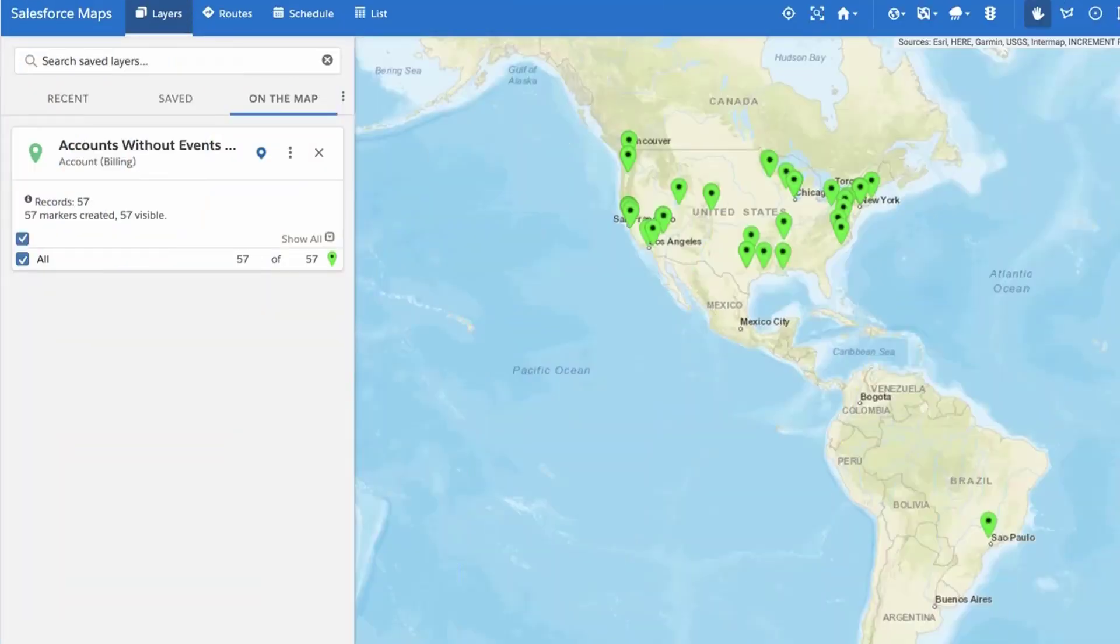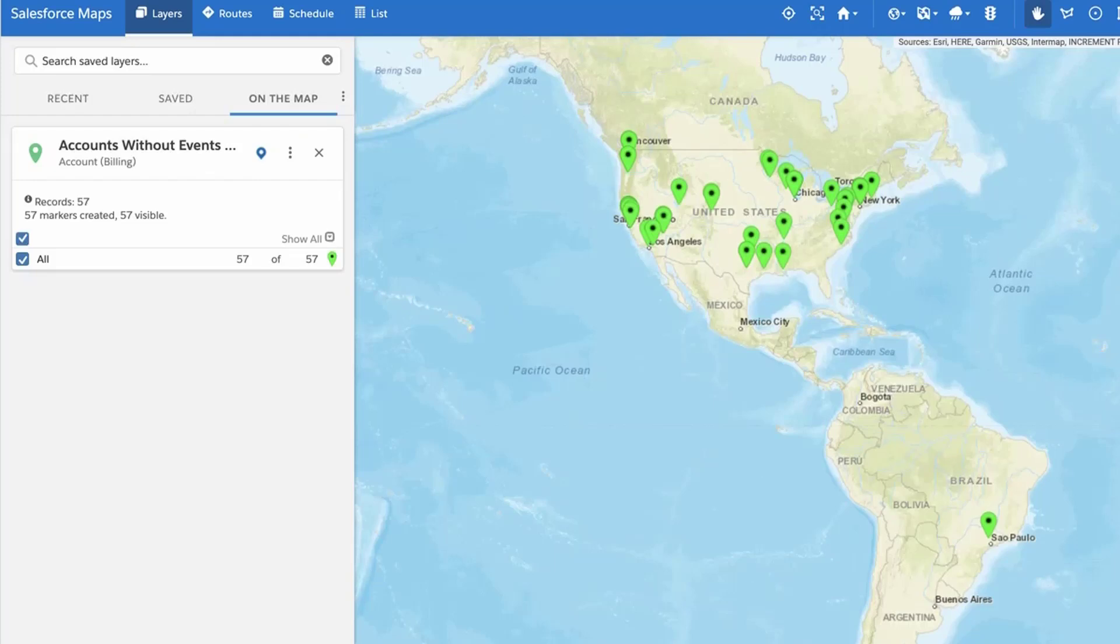In this video, we will learn how to apply an Activity Filter to a Salesforce Maps Marker Layer. Activity Filter is used to display only the records with or without Salesforce tasks or events that meet criteria you specify.